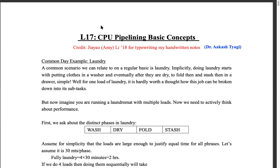Now with four loads using Strategy A — where you wait for the first load to complete entirely before starting the next — you spend two hours per load. If every load is pushed into the pipeline only after the previous one is fully done, you are spending eight hours total for four loads.